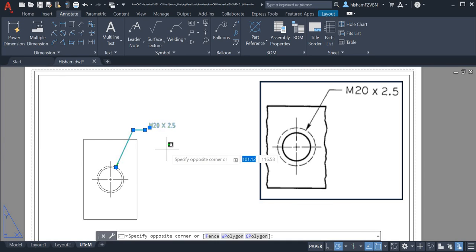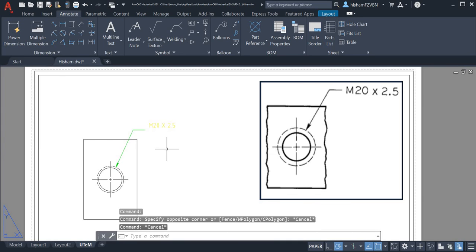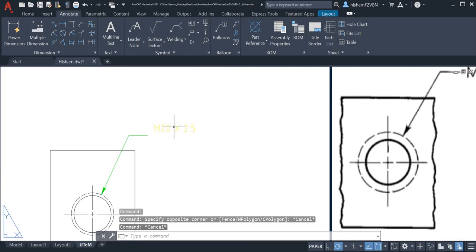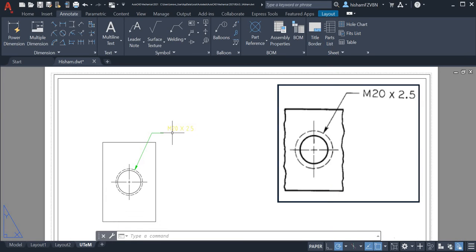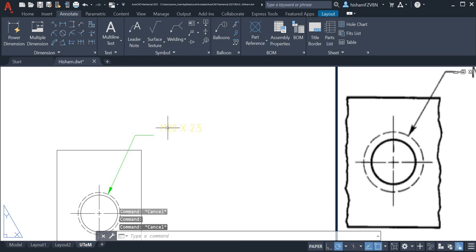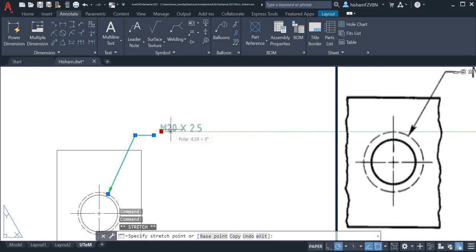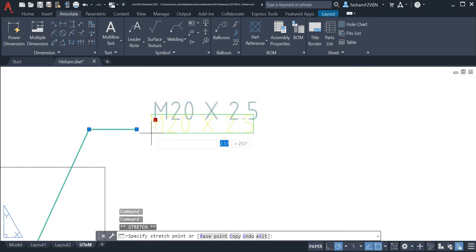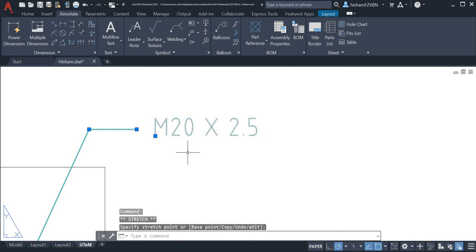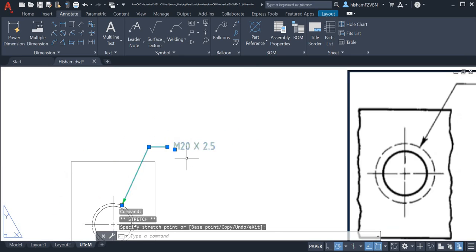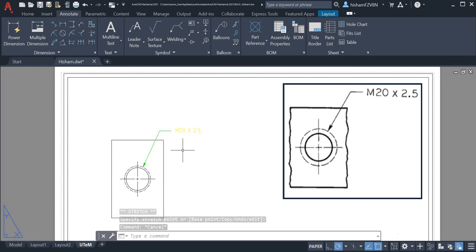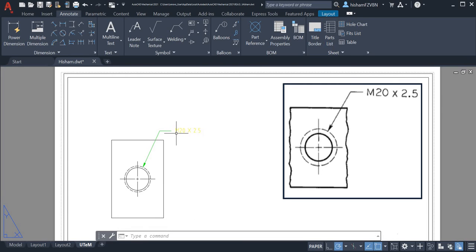Now it looks more similar to this one. But our information here M20 is still not at this one. We just click here and then we can move our node here. Now we have our ad with little line here with the information metric 20 millimeter times 2.5 pitch. Thank you.